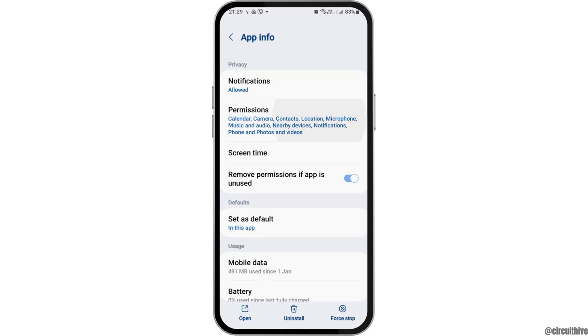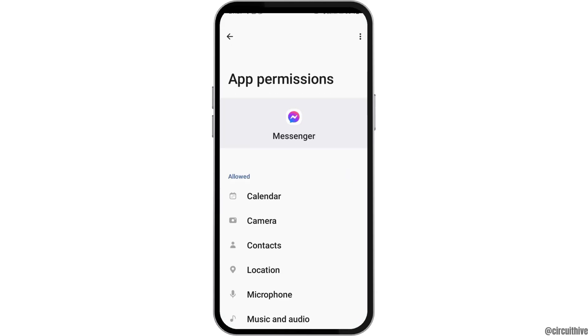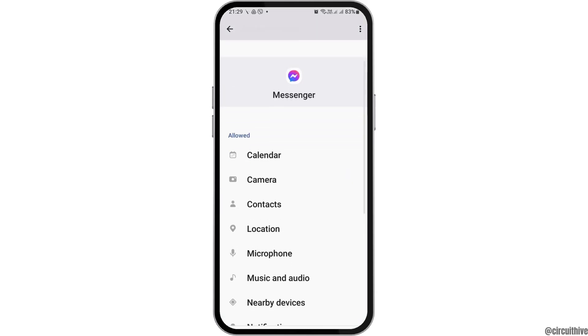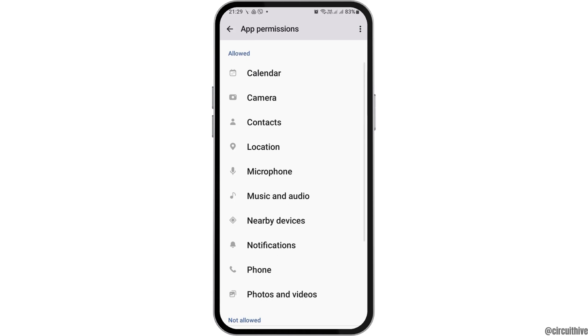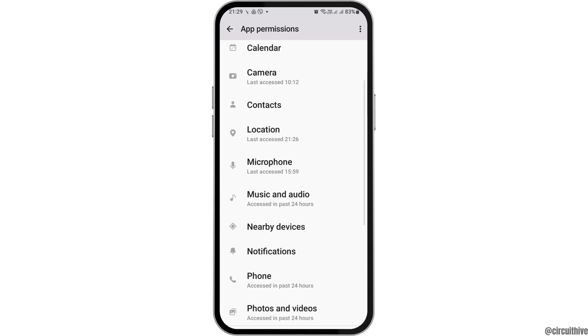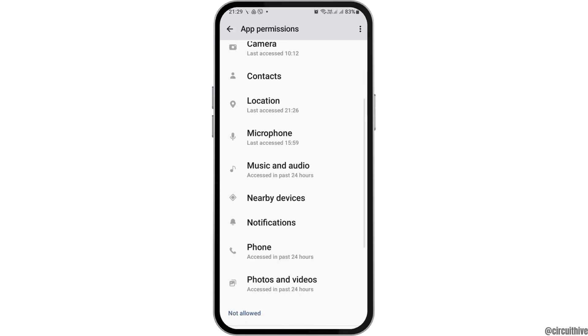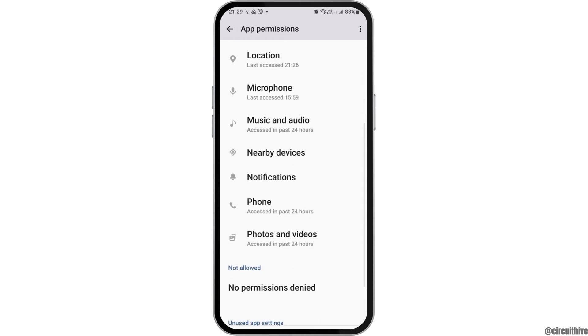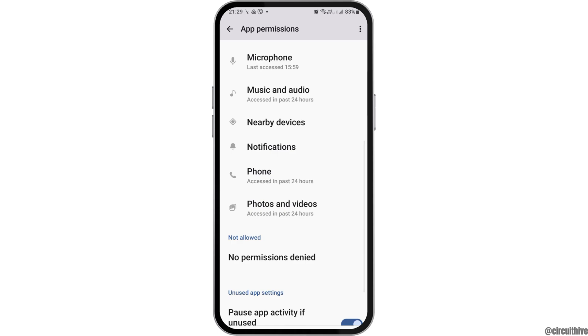Go back and then tap on the option of Permissions. After tapping on Permissions, you have to allow permission for: calendar, camera, contacts, location, microphone, music and audio, nearby devices, notifications, phone, and photos and videos.